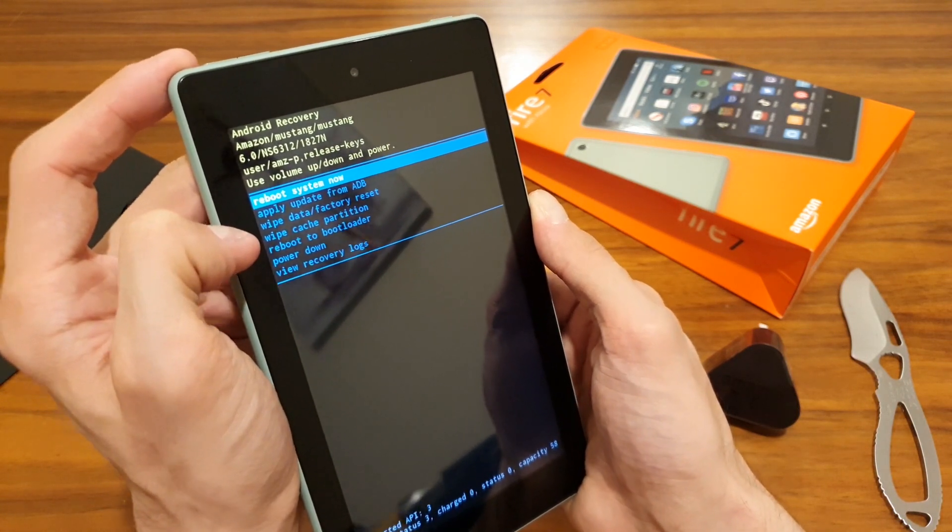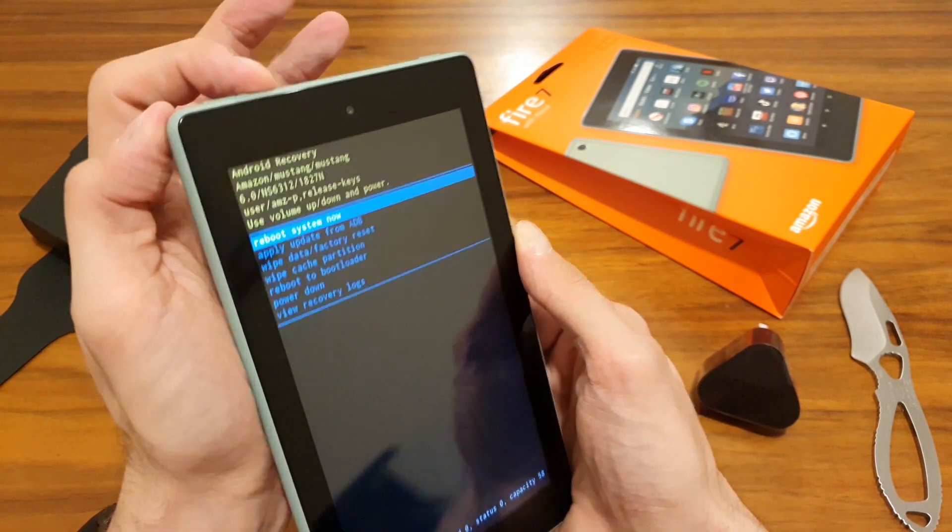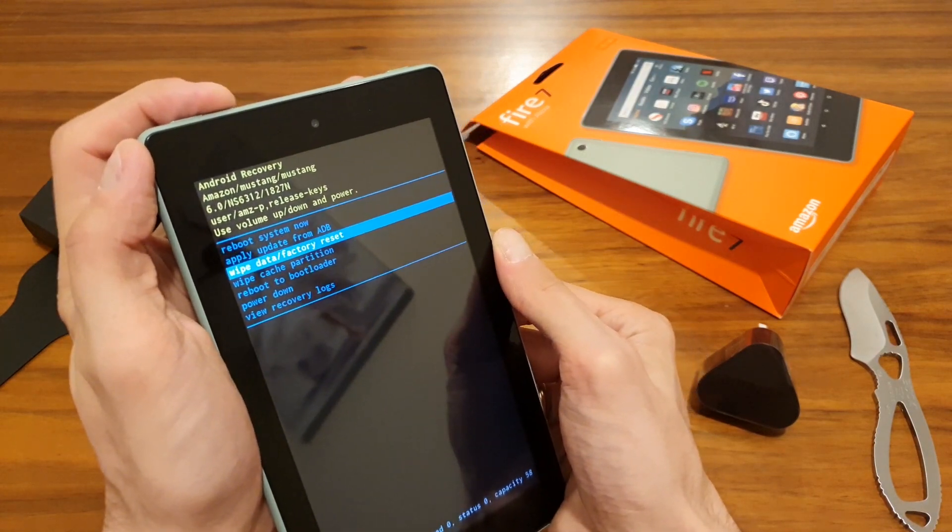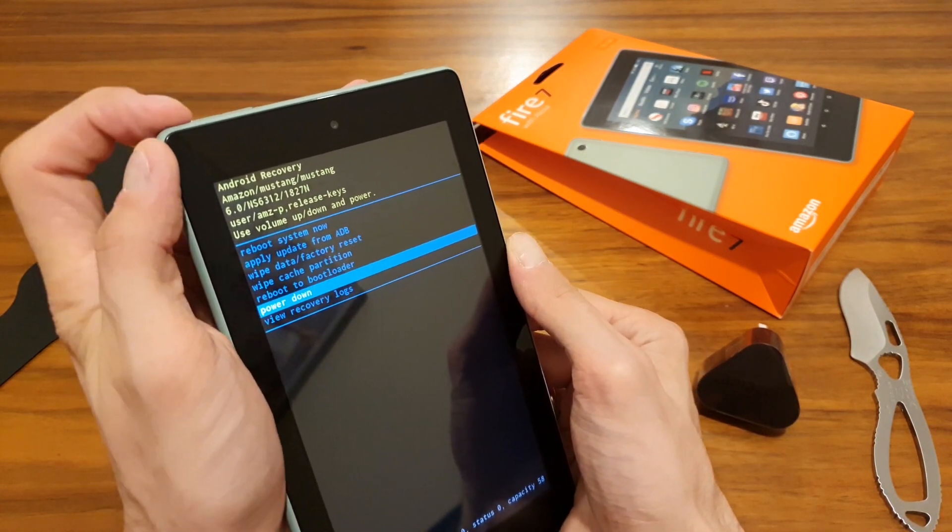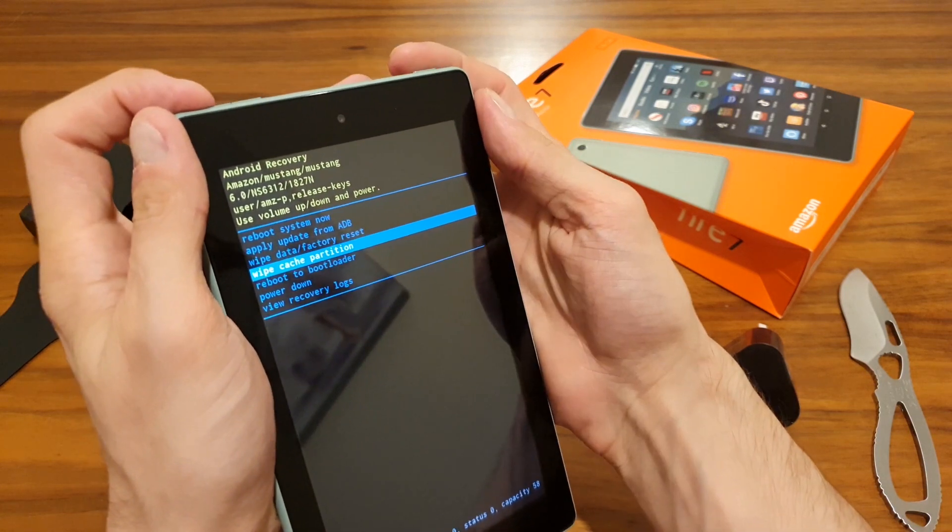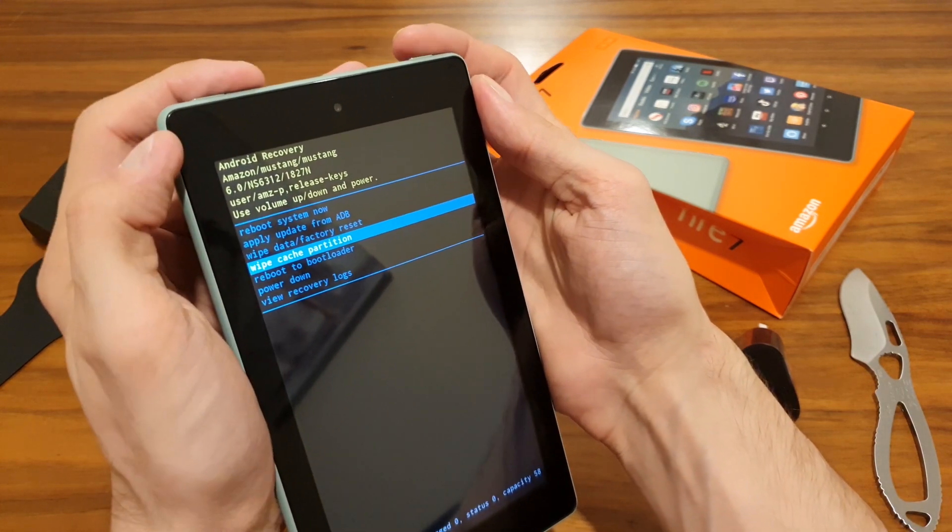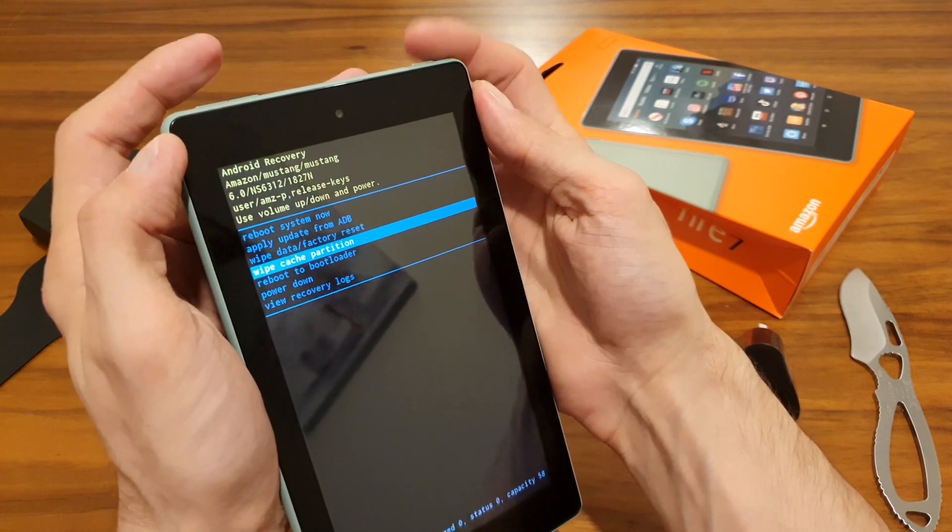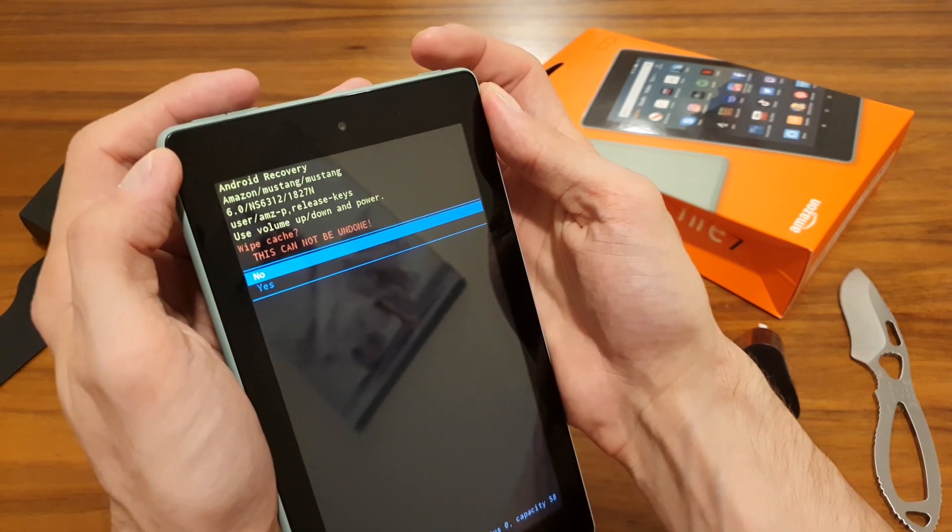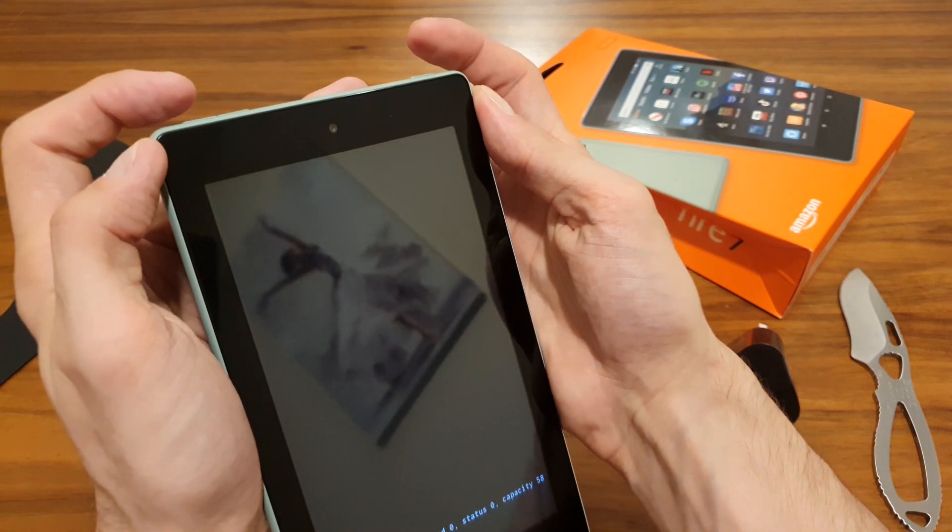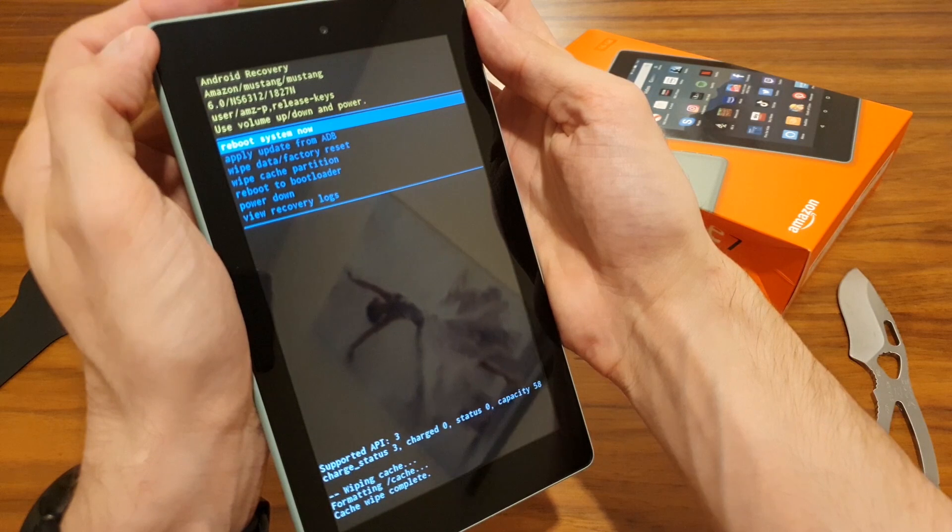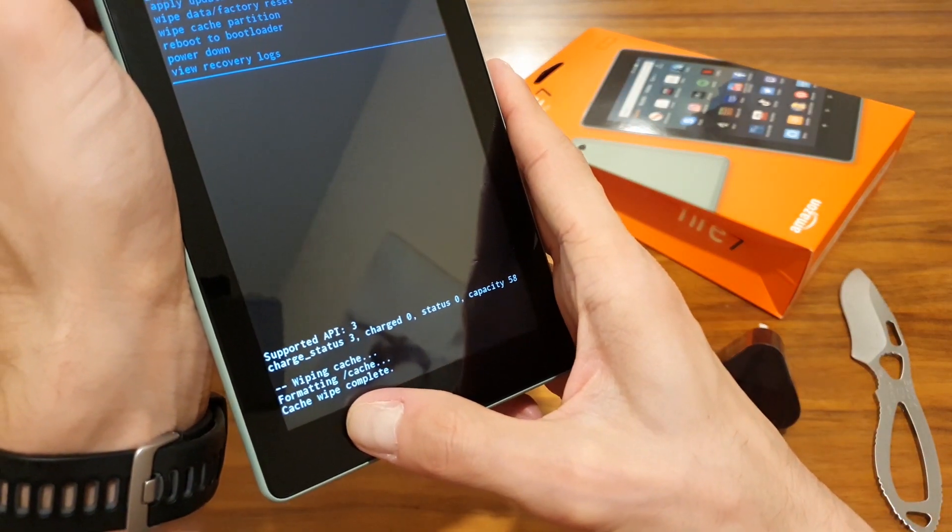Volume up and down is for moving the selection or moving the line across, and then the power button is for selecting that option. You can see cache wipe complete.